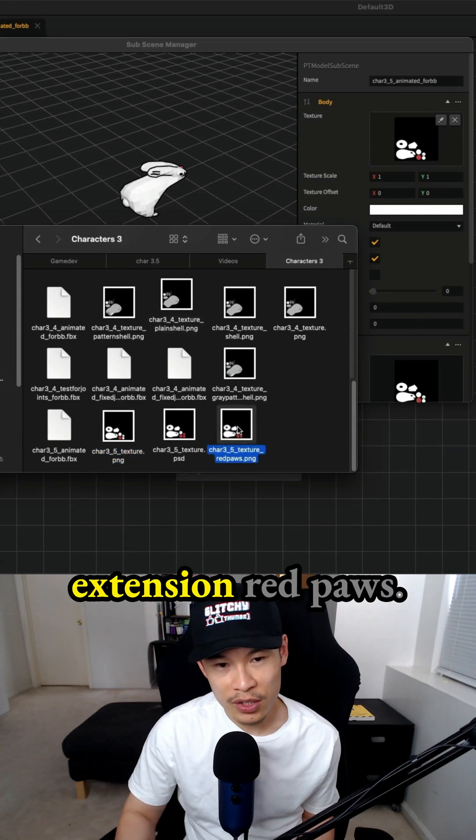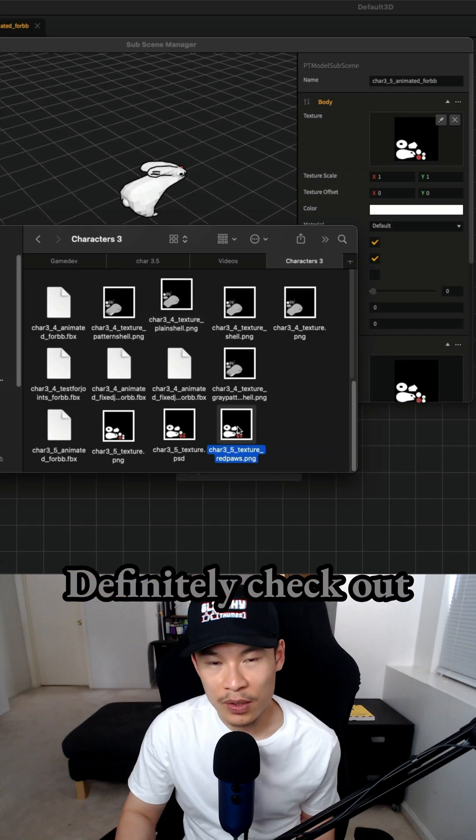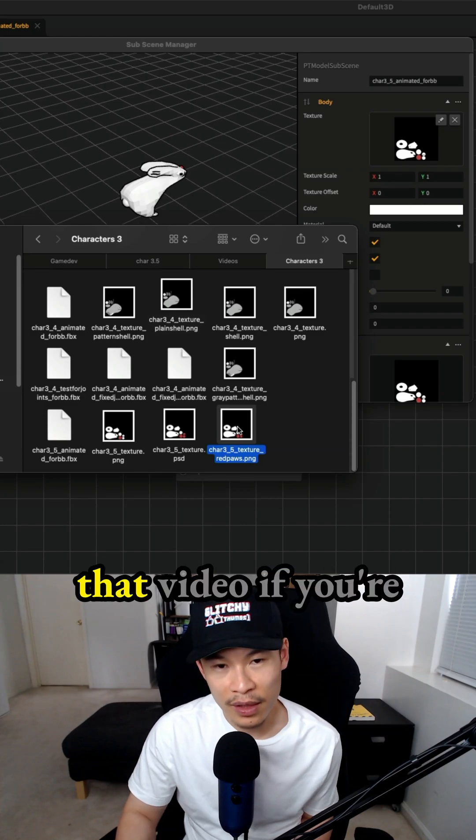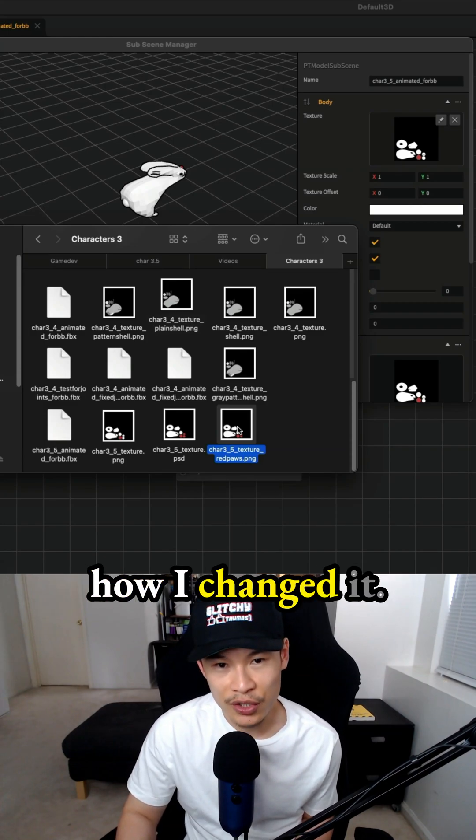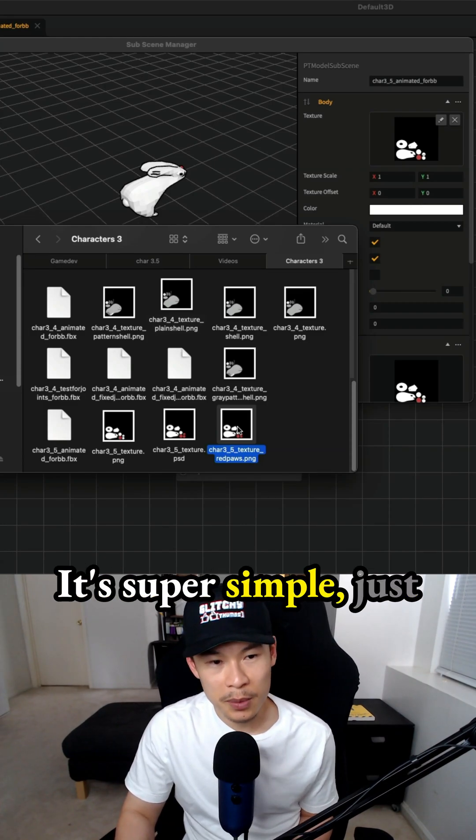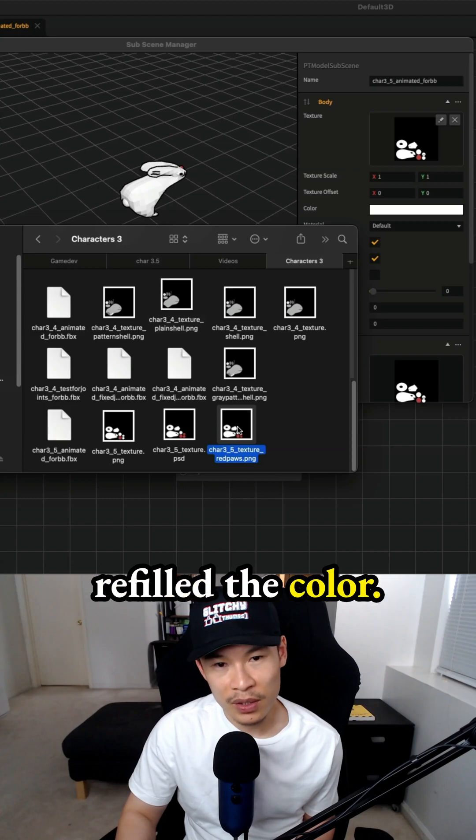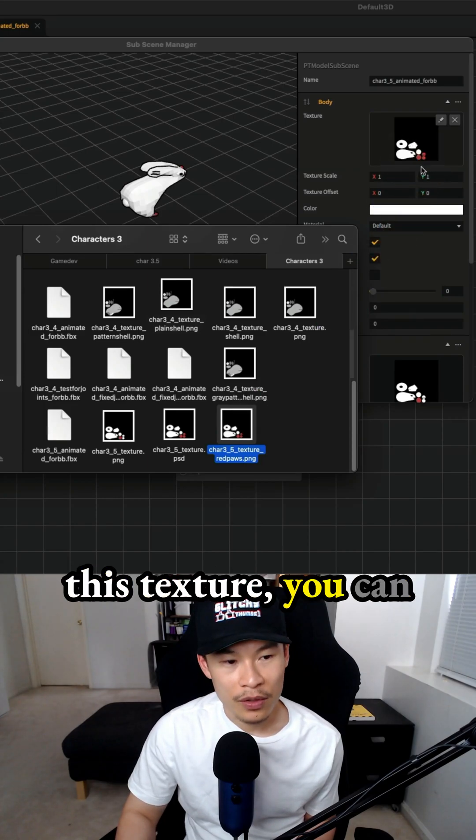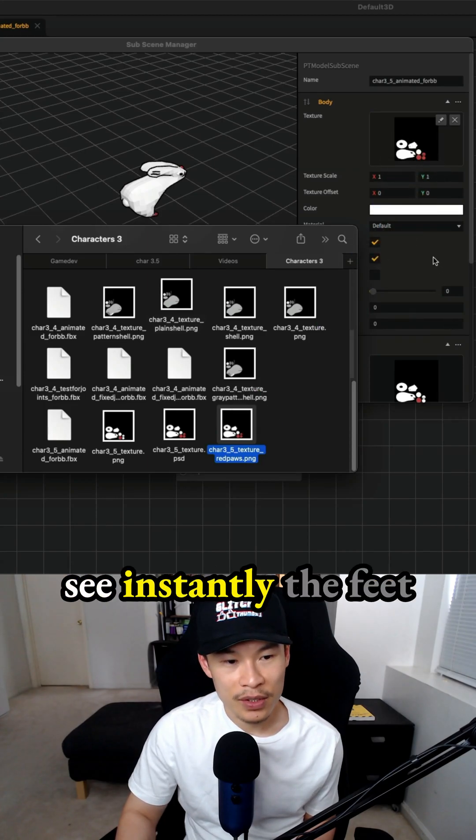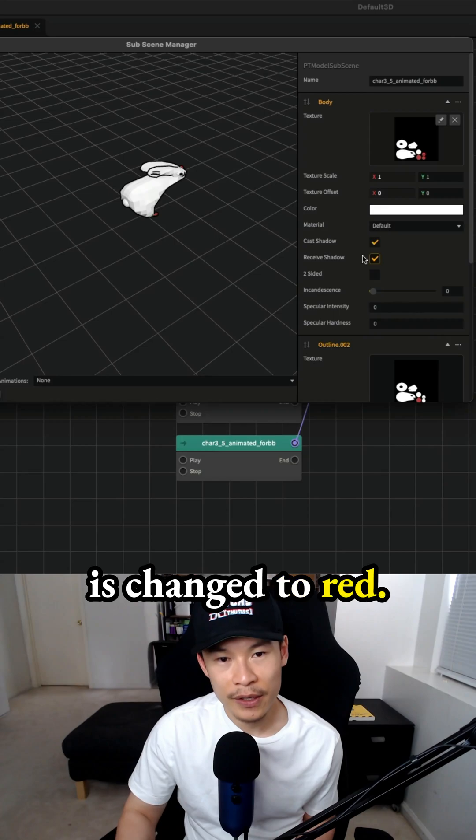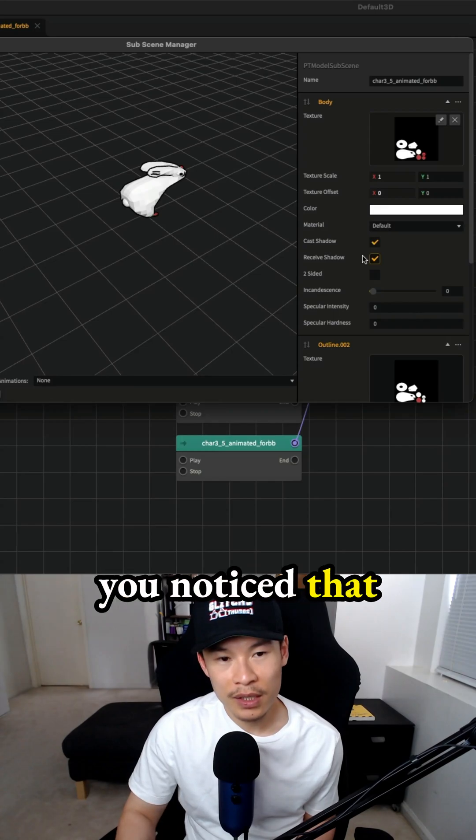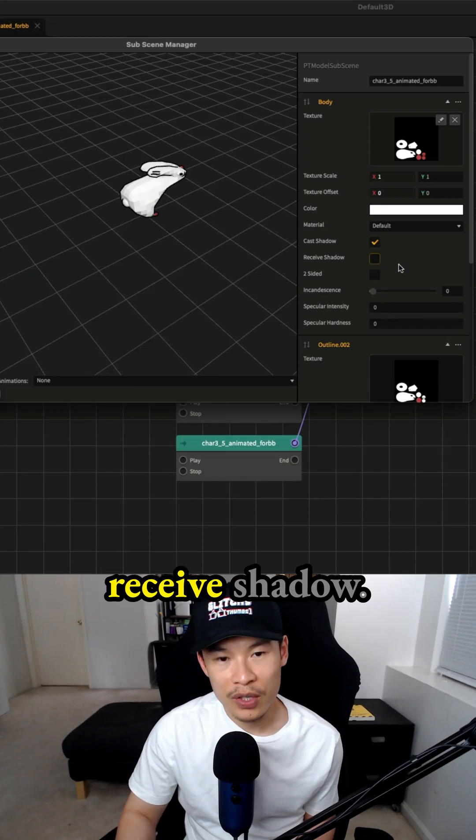The right file is the one with the extension red paws. I created this in Photoshop. Definitely check out that video if you're interested in seeing how I changed it. It's super simple. Just did it in Photoshop, refilled the color. When we drop in this texture, you can see instantly the feet is changed to red. I don't know if you noticed that. On the left side, uncheck receive shadow.